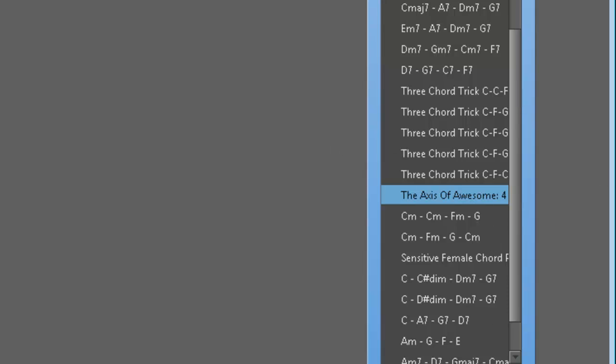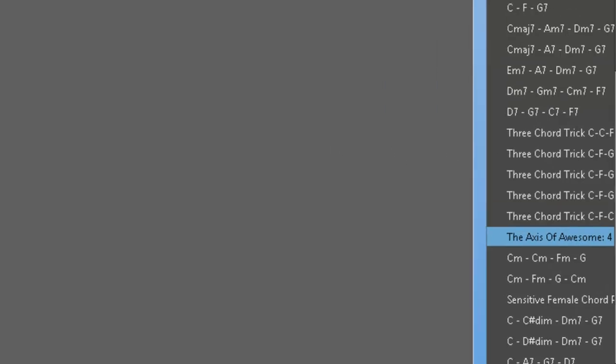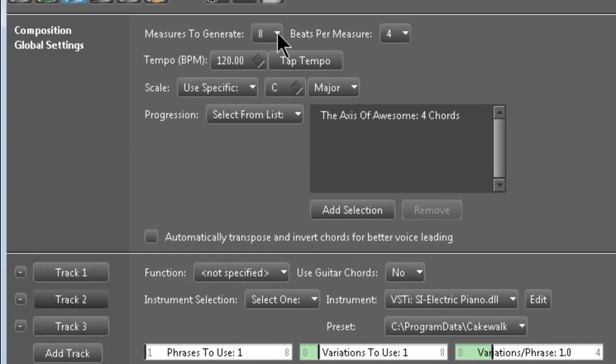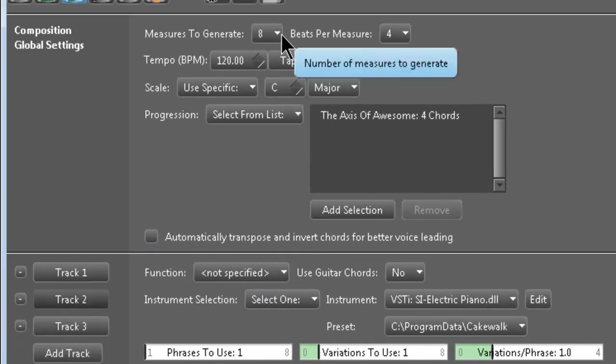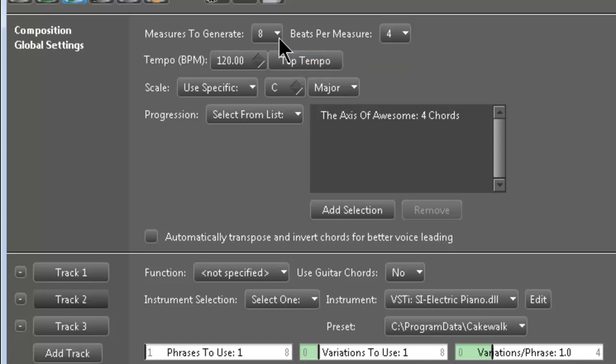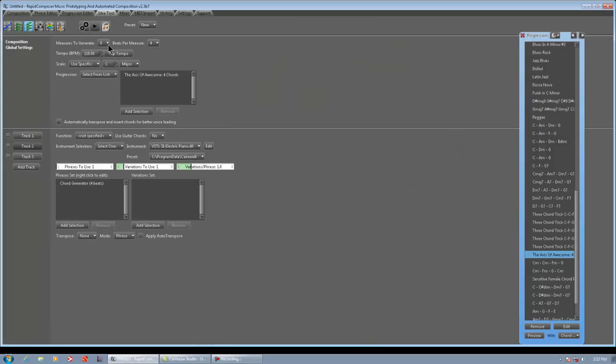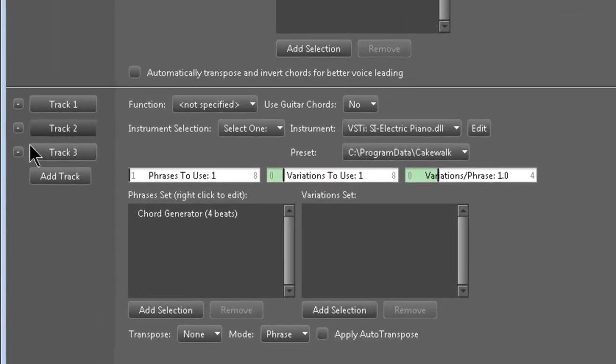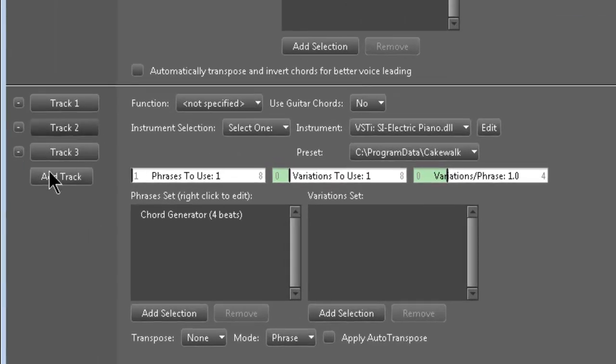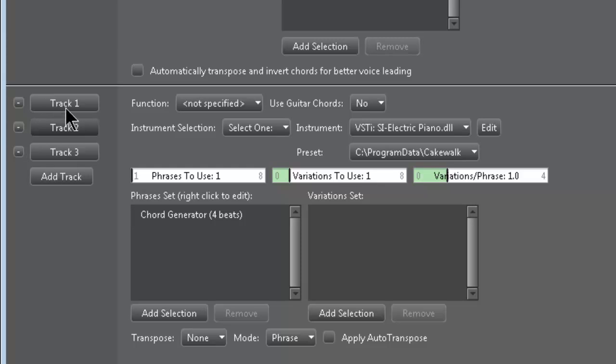So I chose that as my progression for the Idea Tool. I made the Idea Tool 8 bars, so basically every 2 bars it's going to be the first chord C, next 2 bars is going to be G, then the next 2 bars is going to be A minor, and then the last 2 are going to be F. So what you do down here, this is a really important thing, you've got to set—it's going to default to track 1, so what I would do is I would add 2 more tracks. It defaults to track 1, you go to add track, and then add track...